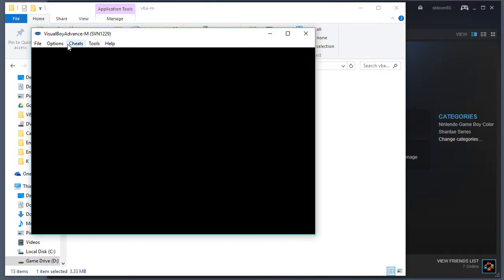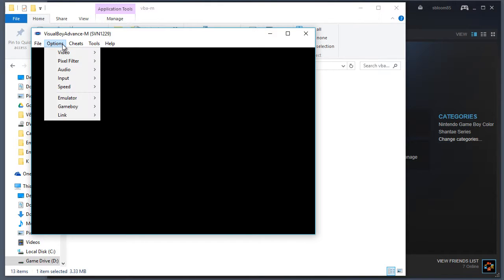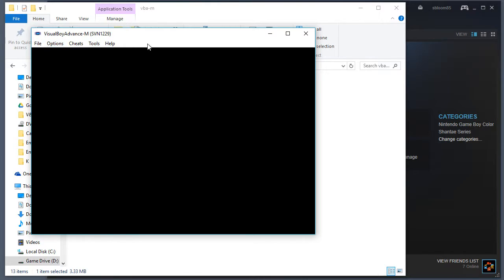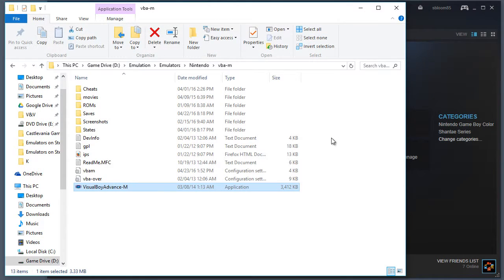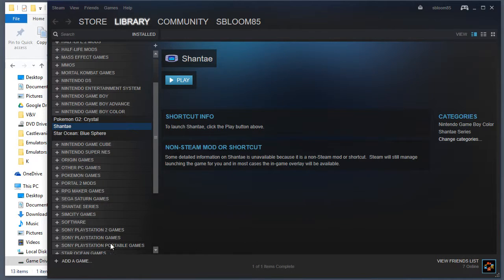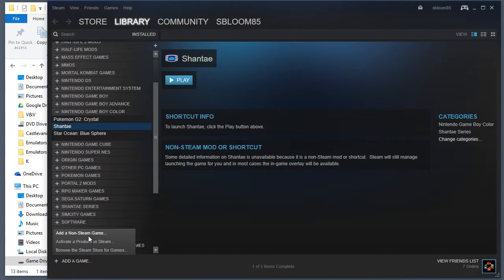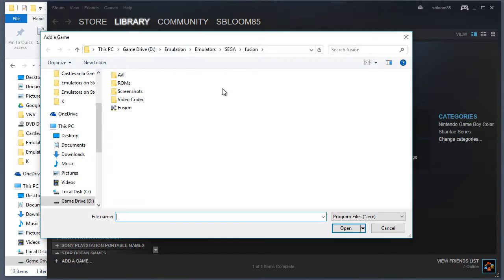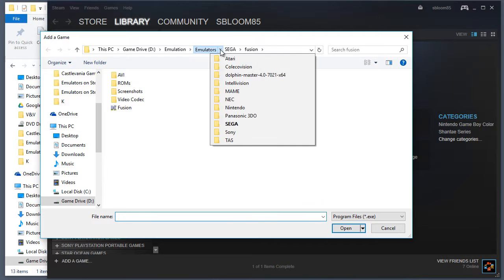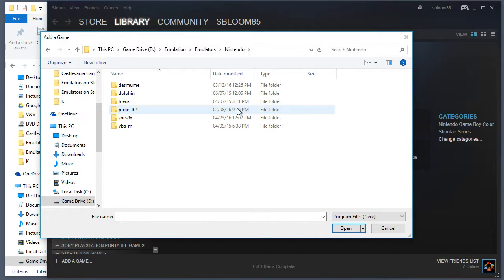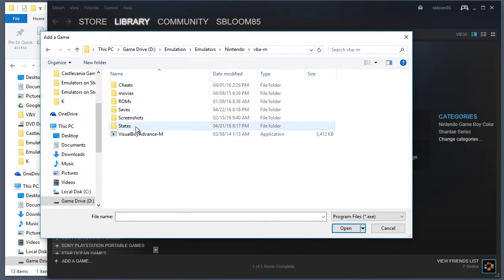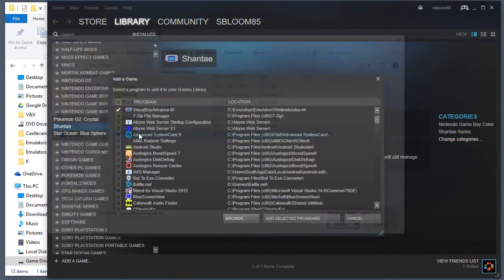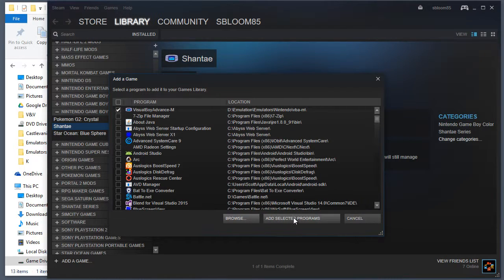So yeah, that's really the only thing you need to do inside the emulator. So let's go ahead and close that out. Add a non-Steam game. Add Visual Boy Advance.